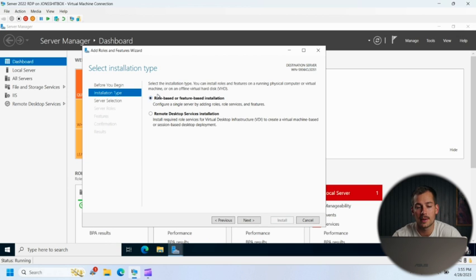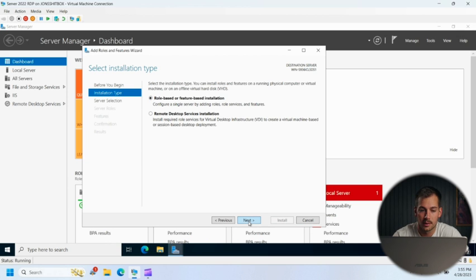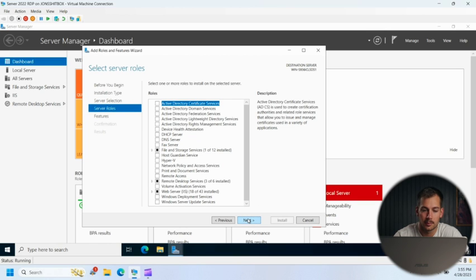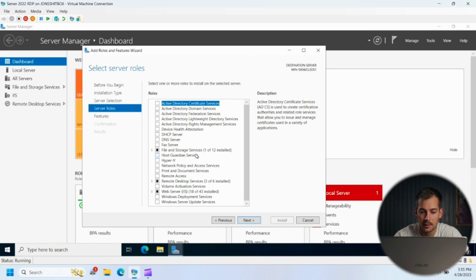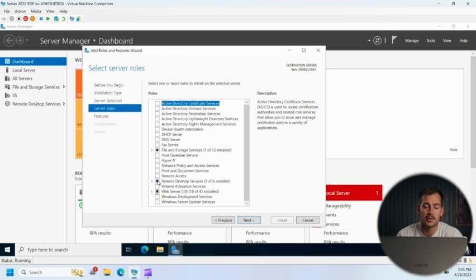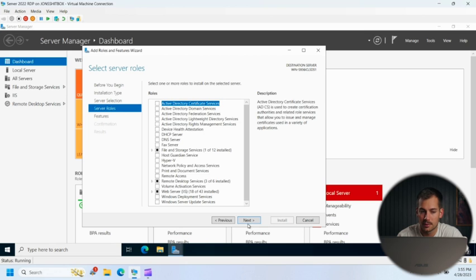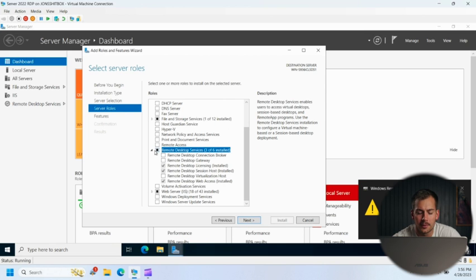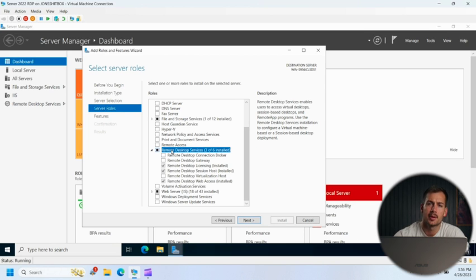So I'm going to keep it at role-based feature installation. We're going to press next, make sure our server is selected, press next again. And then here it says remote desktop services. This is going to be unchecked for you. So go ahead and check this box and press next.